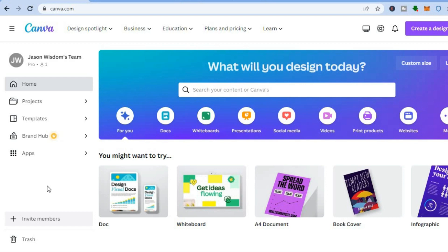The first thing you will need to do is go onto canva.com and from there you are going to create an account. You can create an account on Canva for completely free — all you will need is your email address.